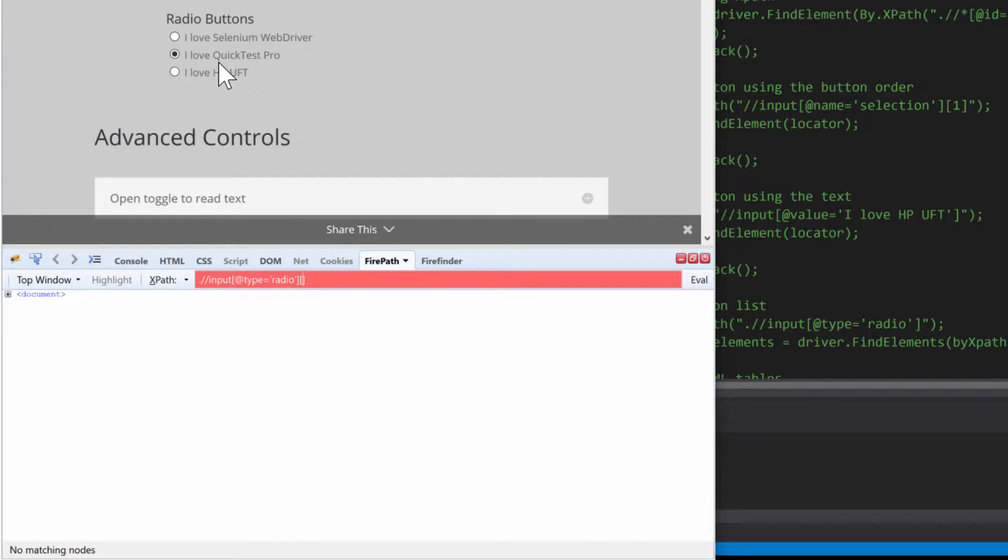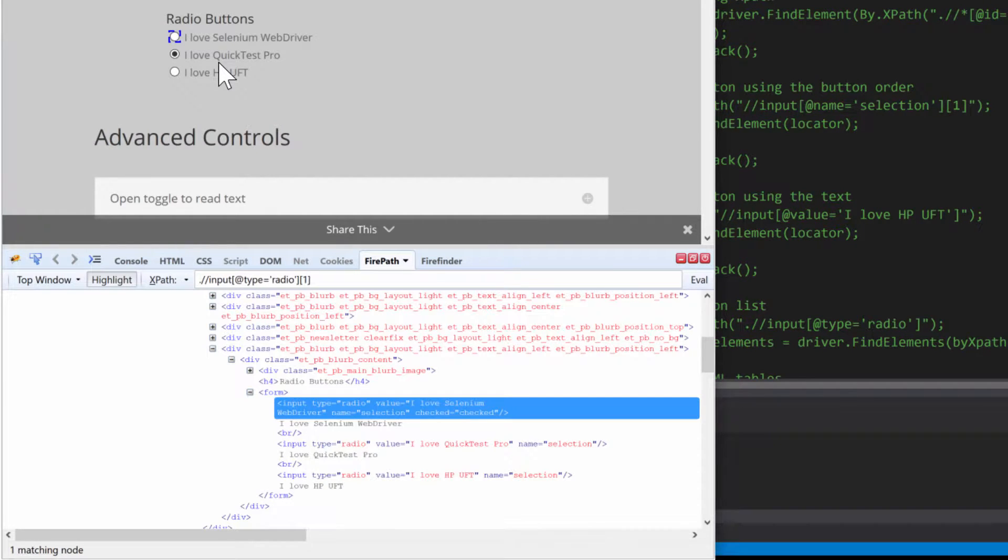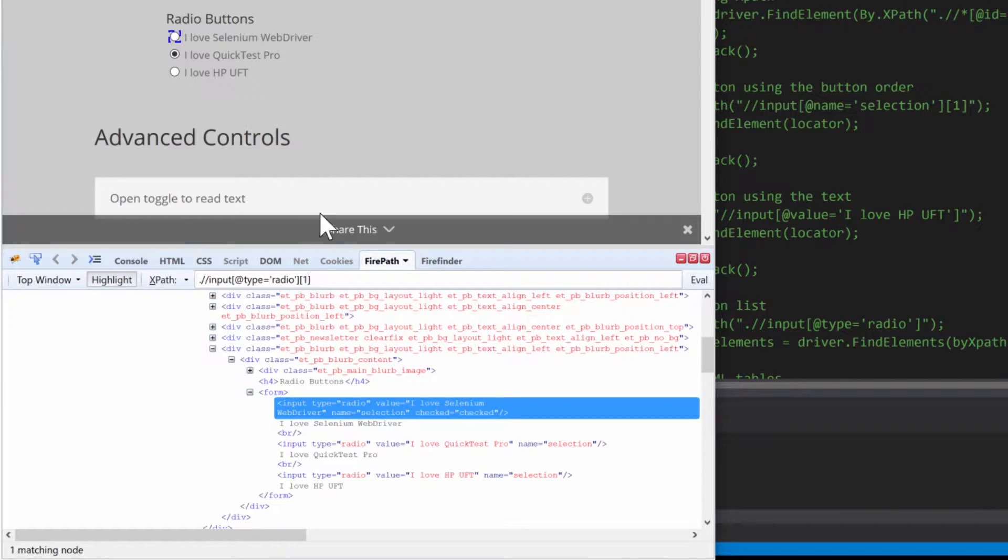So remember, starts at one, and that allows me to select the first button. That's how we do it here in XPath. Let's go back to Visual Studio and do that there as well.